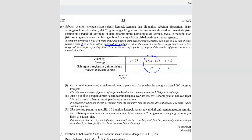Find the mean number of packets marketed if the company produces 5000 packets — so n equals 5000. This is a binomial distribution question. Mean is n times p, where p is the probability of success, meaning being marketed. That's 97 out of 100, so p equals 0.97. Multiplying: 5000 times 0.97 gives 4850.